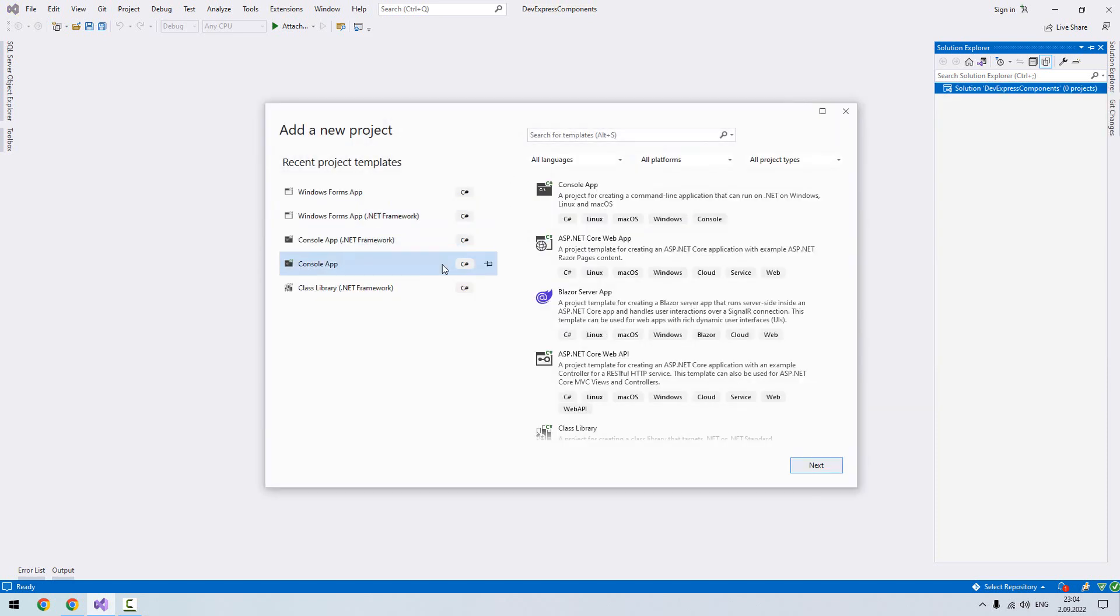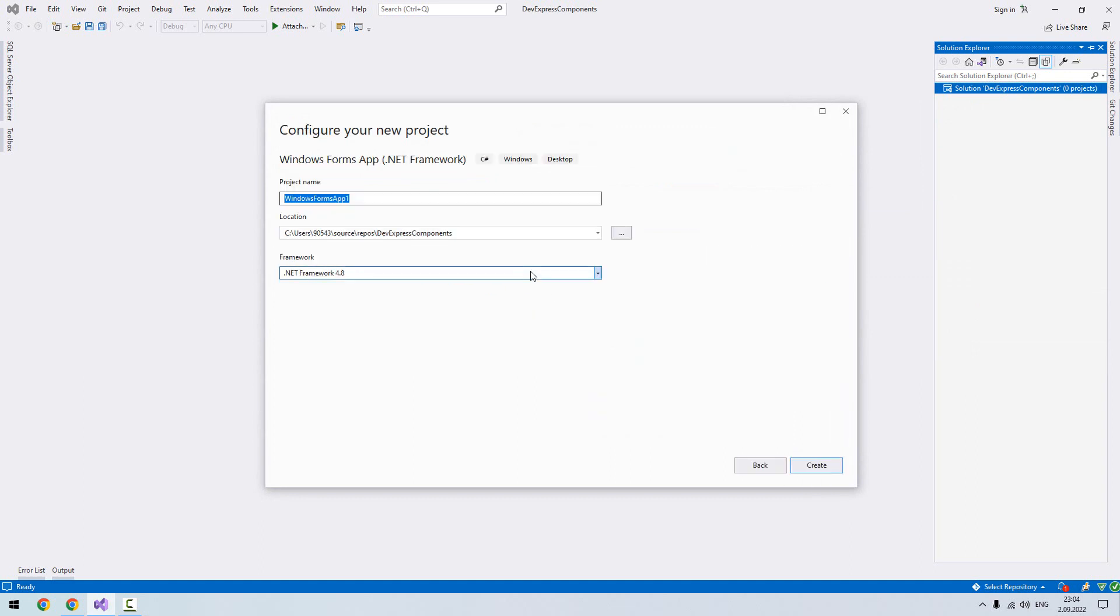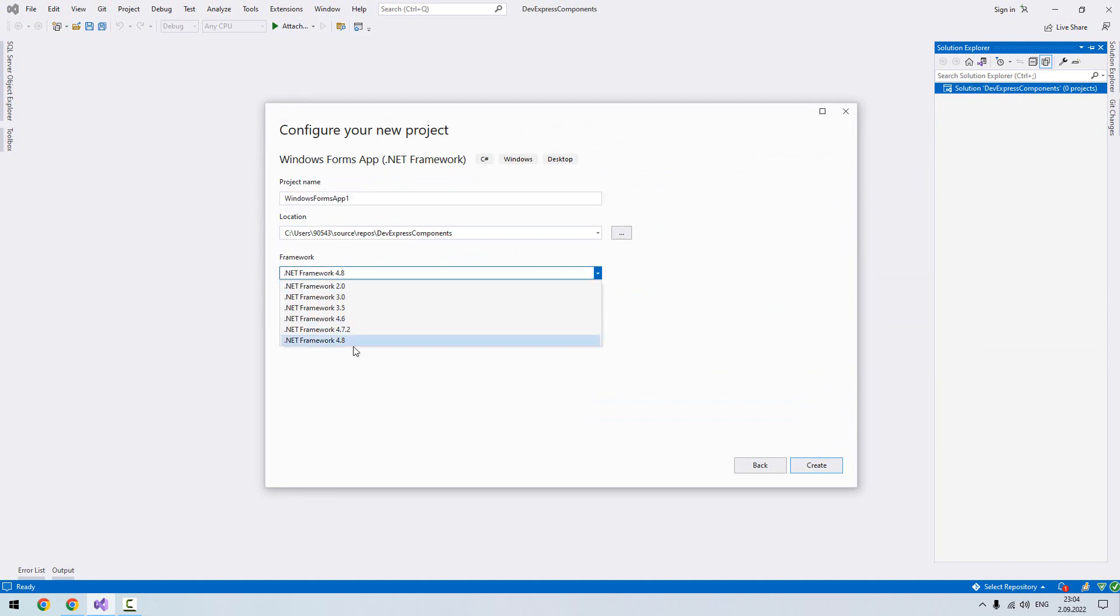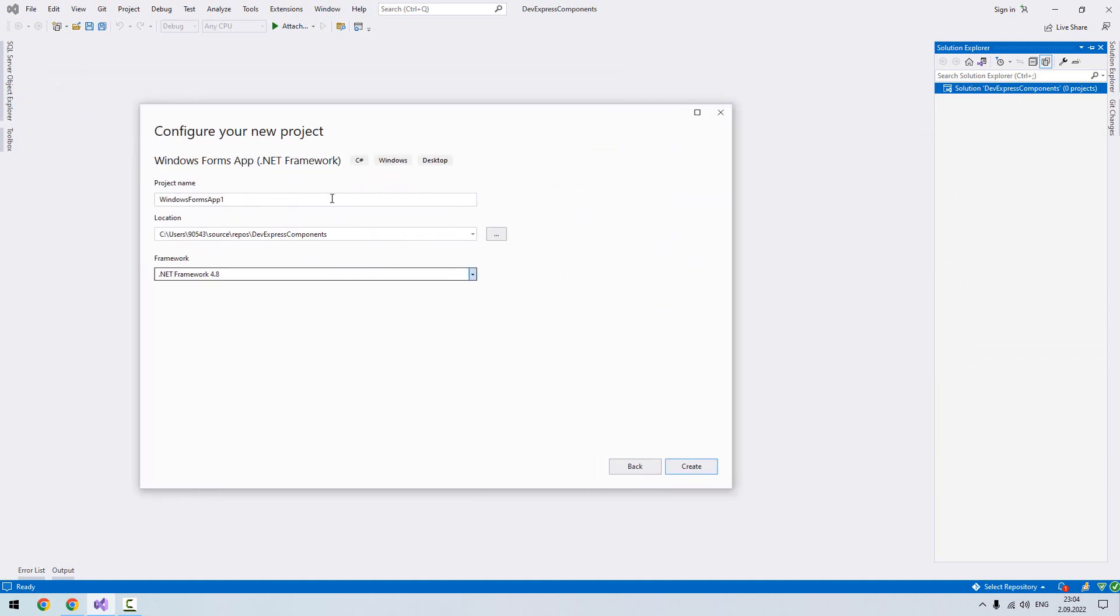I will choose Windows Form App .NET Framework and choose Next. Making sure our framework is selected, the latest one 4.8. Here I will write the name of my project. I will say DevExpress lessons.